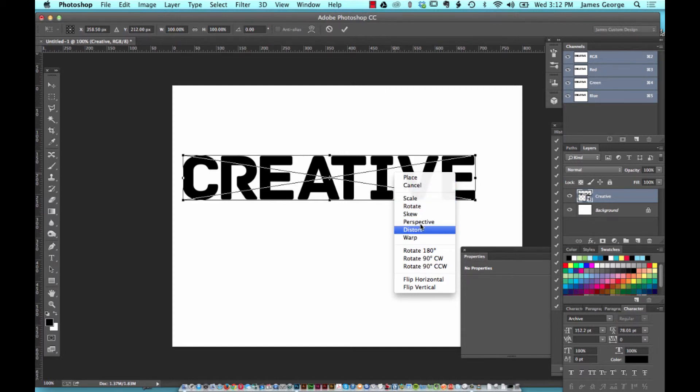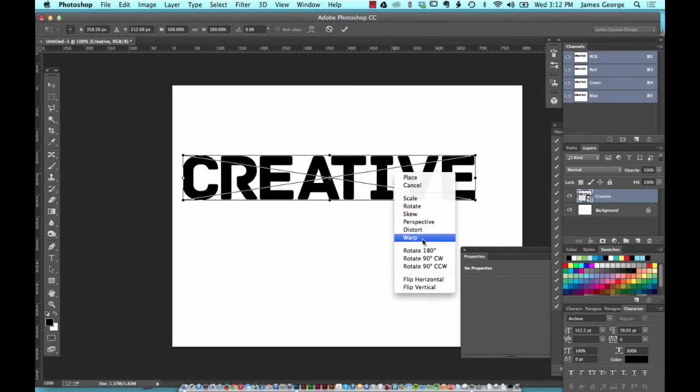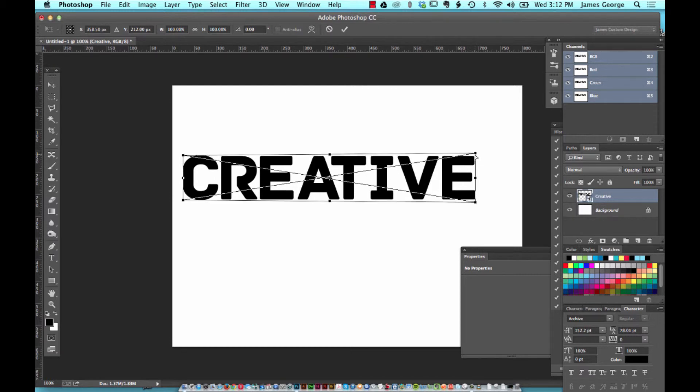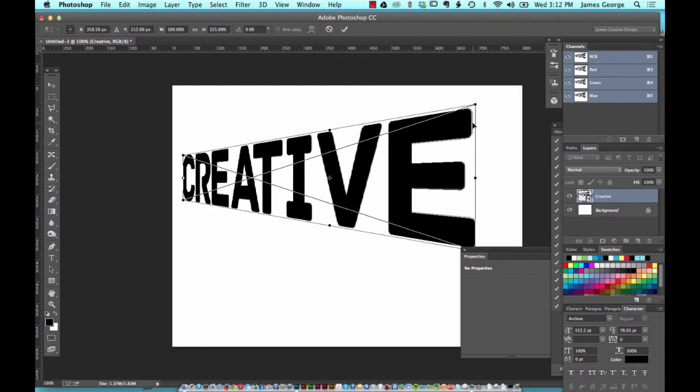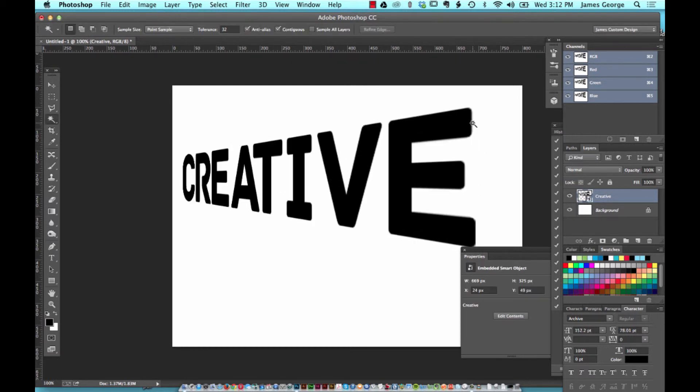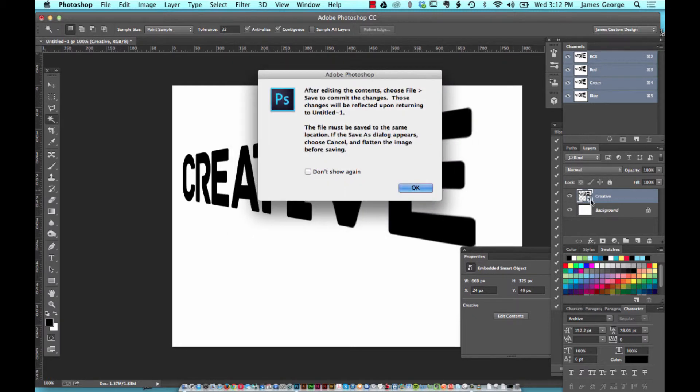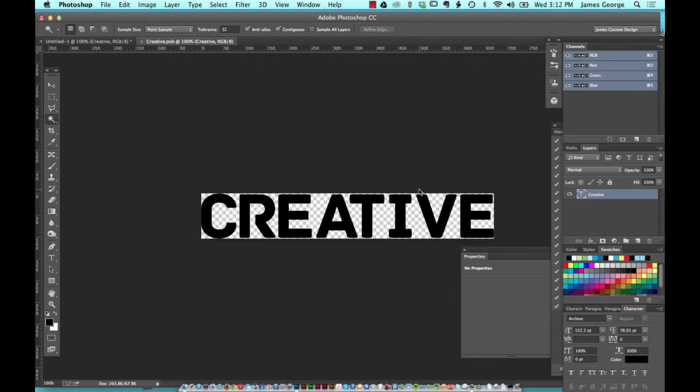So if you decide to change the perspective and commit it, you can always go back and change the original text. Now open up a temporary file.